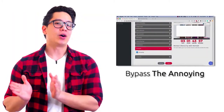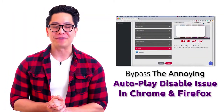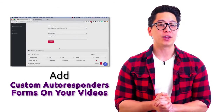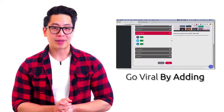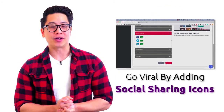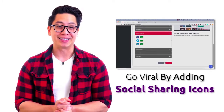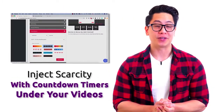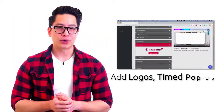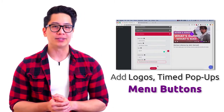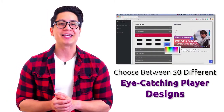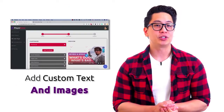Bypass the annoying autoplay disable issue in Chrome and Firefox. Add custom autoresponder forms on your videos with just one click. Go viral by adding social sharing icons — Facebook, Twitter and LinkedIn. Inject scarcity with countdown timers under your videos. Add logos, timed pop-ups, menu buttons, choose between 50 different eye-catching player designs, add custom text and images, and much more.